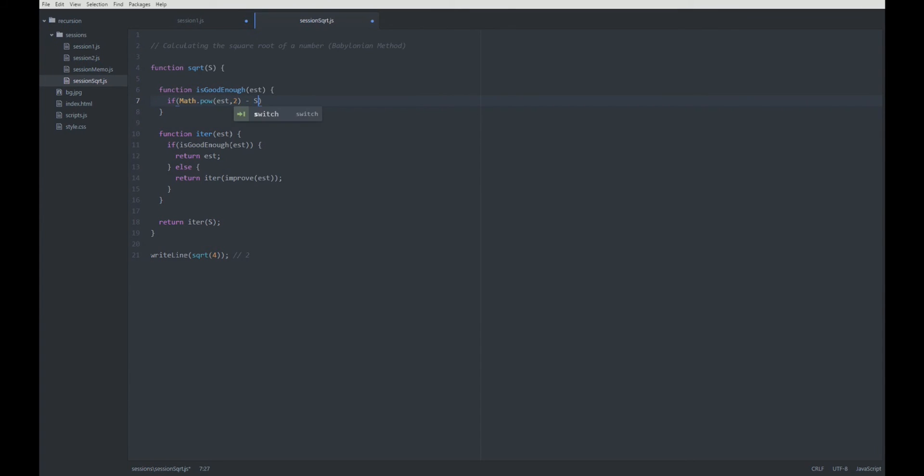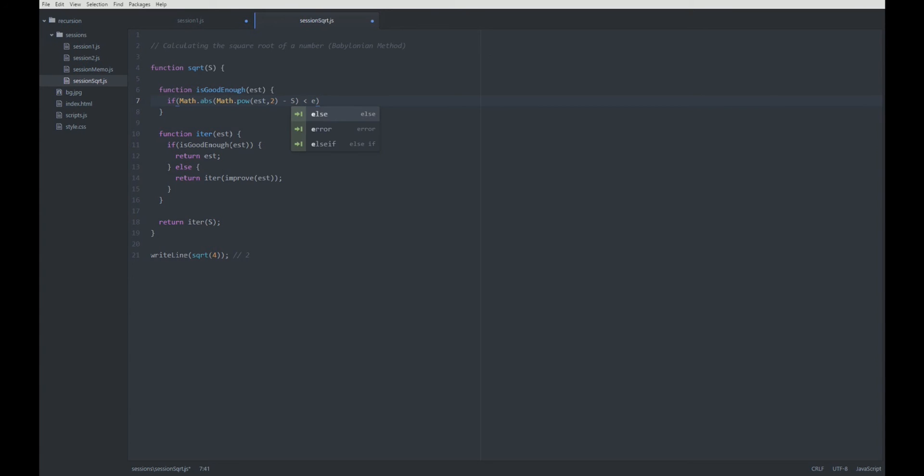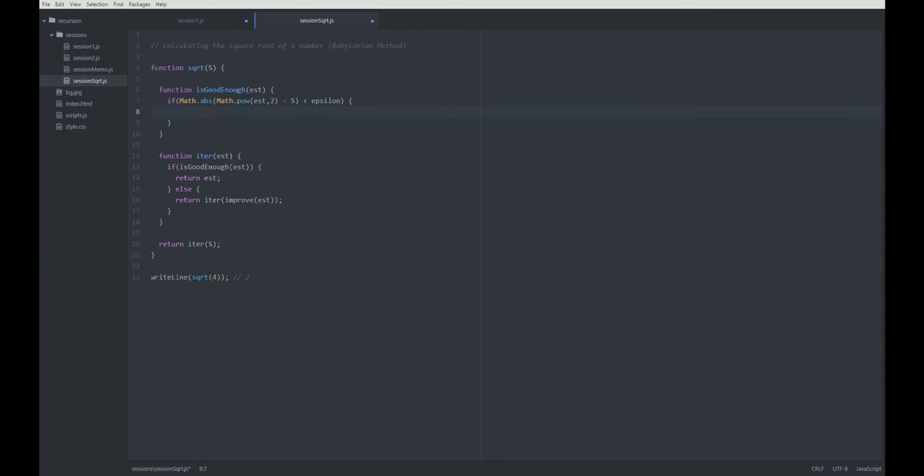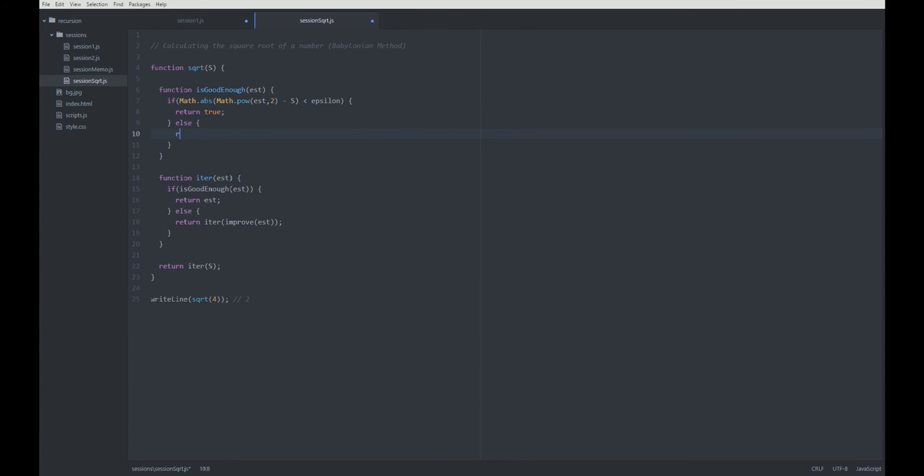Then, we subtract s, then we take the absolute value. And if this is smaller than some epsilon, we say okay, this is the square root, our estimation is very close to the square root, so we return true, otherwise we return false.